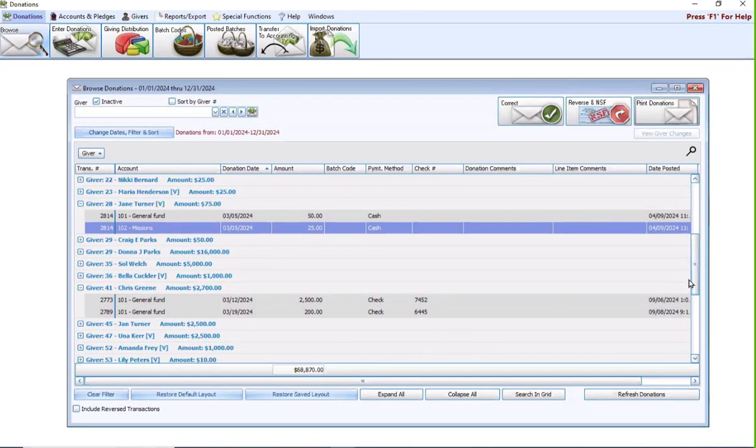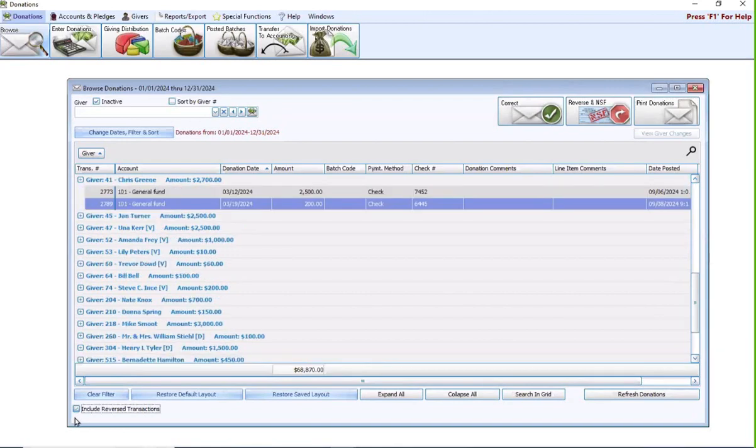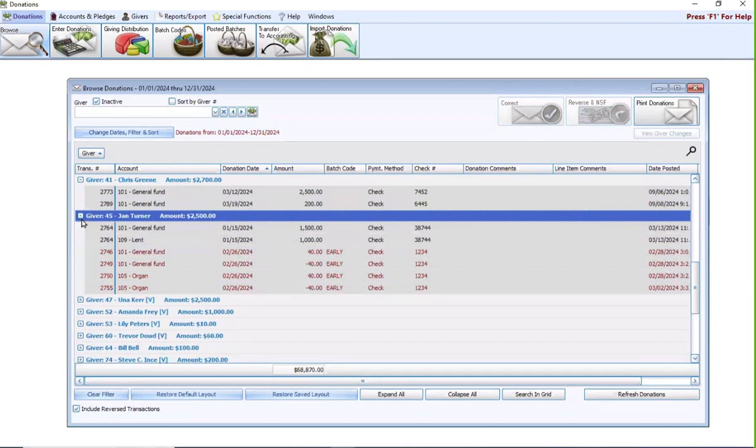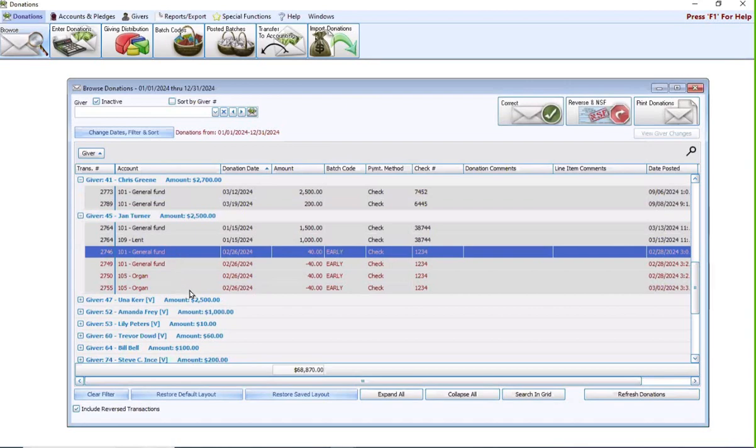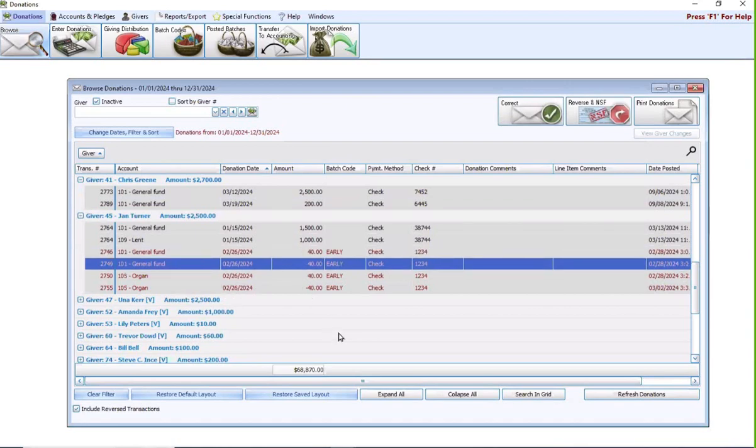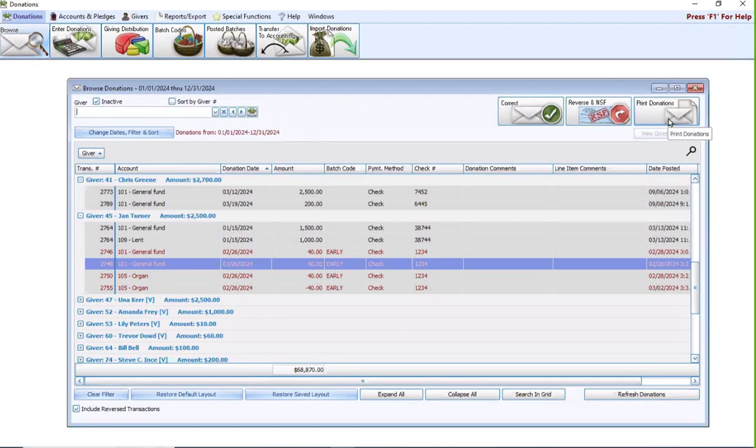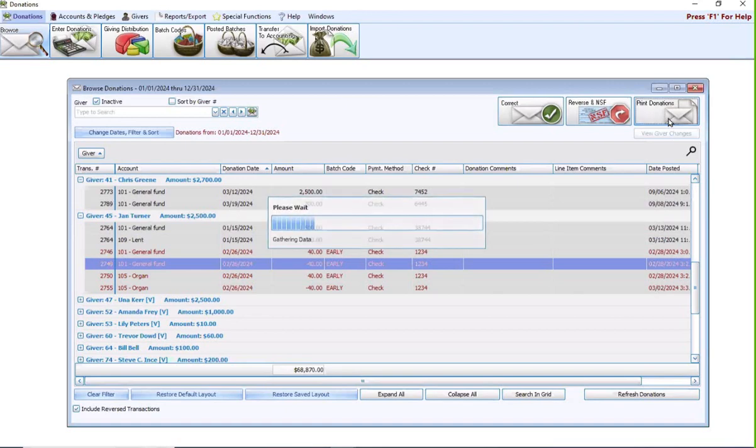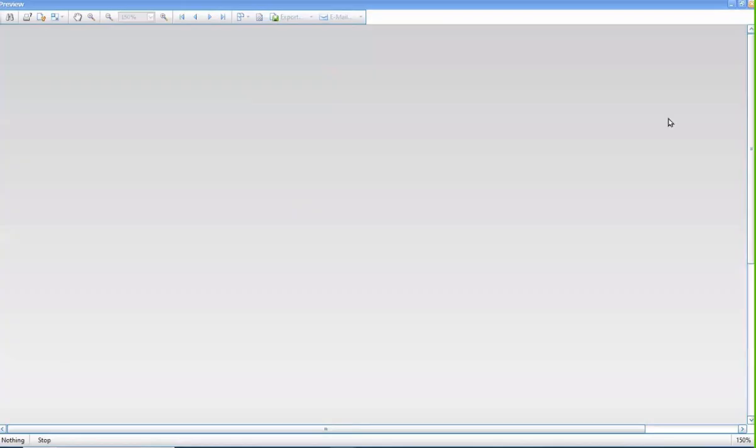A couple other filtering options here in this screen. You can check this include reverse transactions button. And then anyone who's had a gift reversed off of them, you will see that change in red. So you can see here is the original transaction going in, and then here is the reversal taking that transaction out. Up here at the top, you have a giver search box. You can search for whomever you want by name or number. Over here to the right, you also have a print donations button. If you would like to print this screen, simply hit the print donations button, and that is going to give you the donations log report to print out.